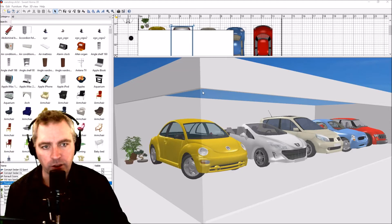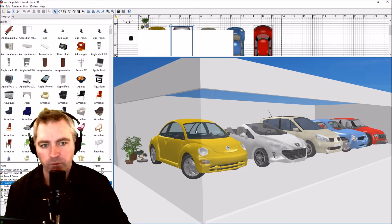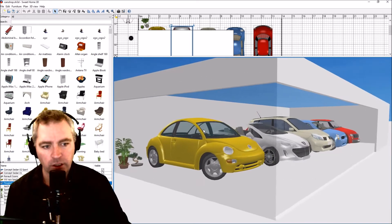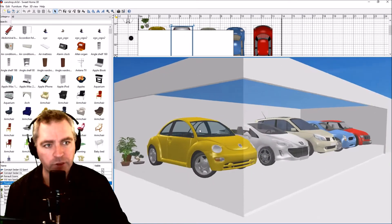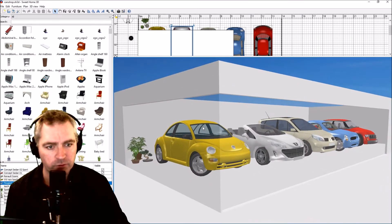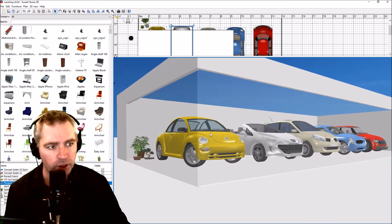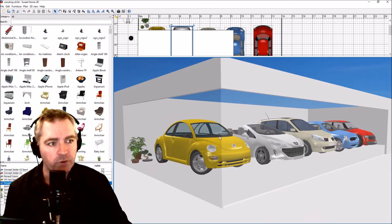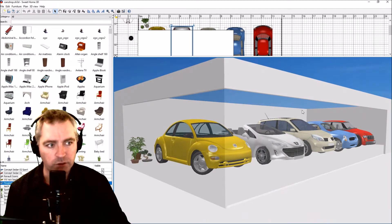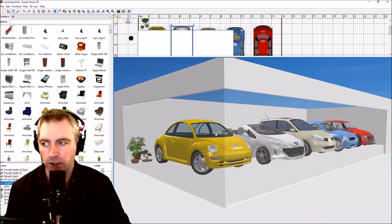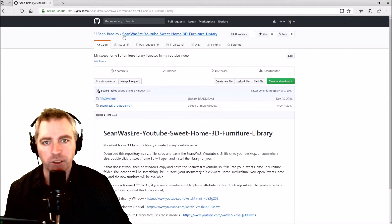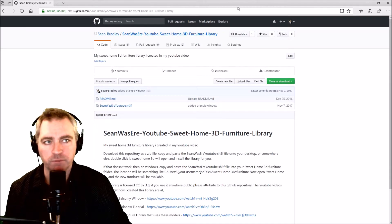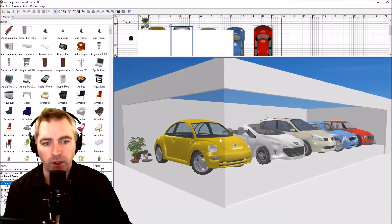How to make this corner glass window — it's quite tricky and I've done it several times. I'm going to show you how I do it and hopefully it's not too hard. I will put the model into my model library and you can download it from GitHub. This is my GitHub page: the Sean Was Here YouTube Sweet Home 3D furniture library. I'll put a link in the description.